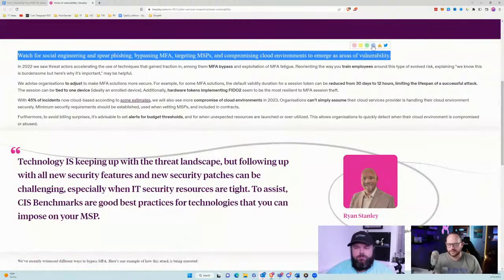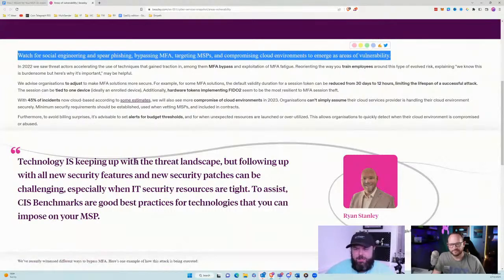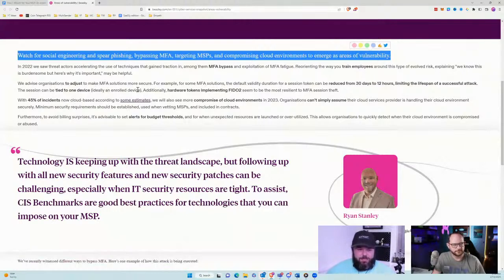As an MSP, we are a force multiplier for exploits. If you can pop 20, 30, 50 small businesses with one exploit and one kill chain, why would you not do that? So it doesn't surprise me that we are targeted at all. In the ways they're targeting us — MFA bypass, MFA fatigue — all of those things are a huge uptick. In the past two weeks we've seen a pretty big uptake in phishing attempts and attempts to do business email compromise. This is definitely something we're seeing actively right now against our clients.